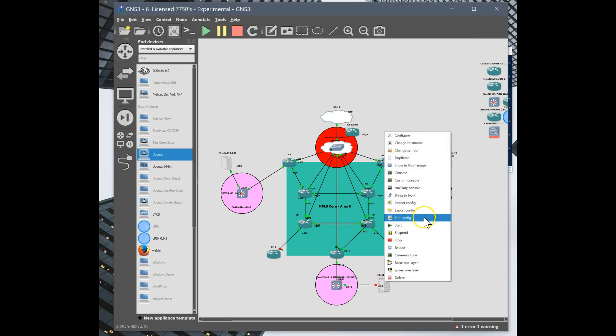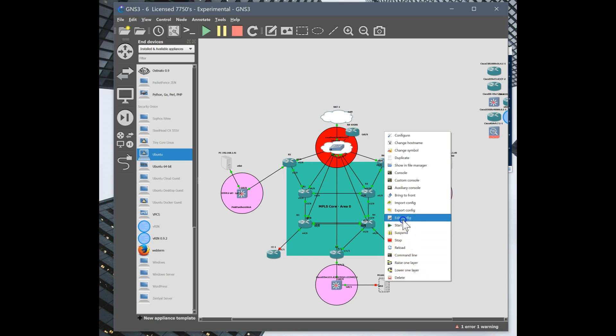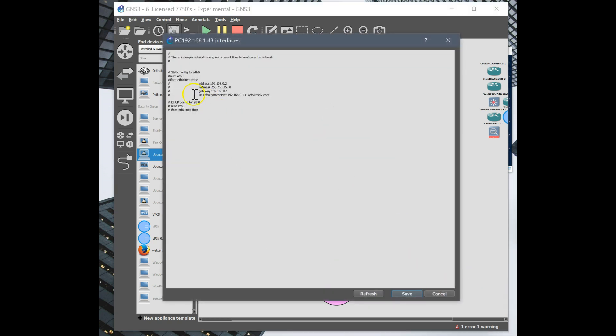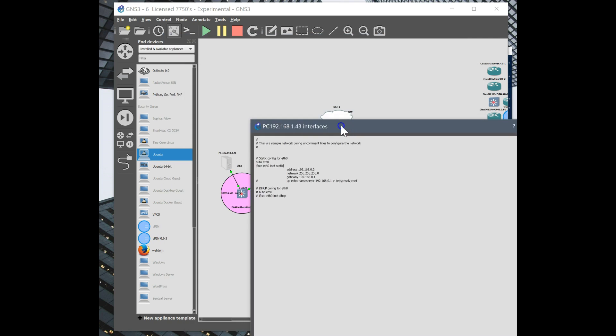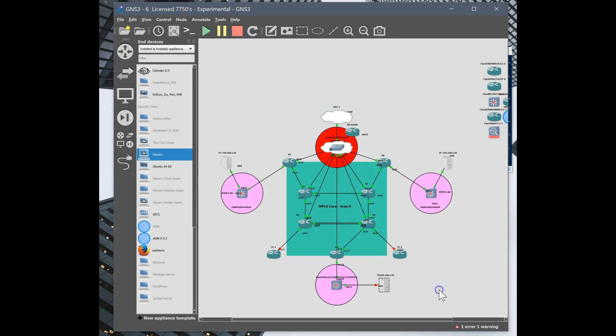Okay, so now we're going to edit the configuration of our Ubuntu server. So we'll just assign this a static address. So this box is 1 dot 40, this is 1 dot 41, so we'll make this 143. And our switch, 1 dot 3. Pretty simple.